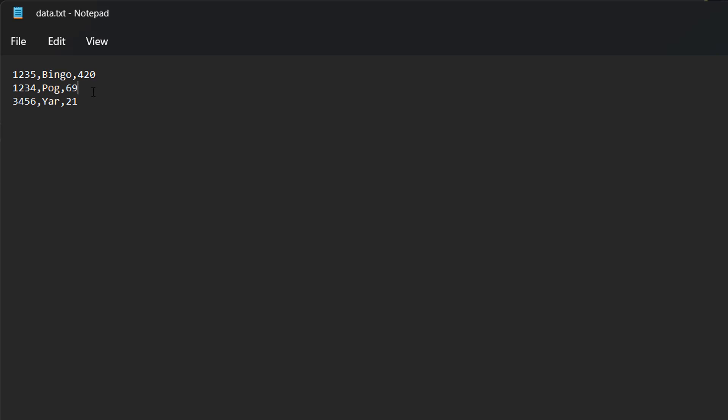Now let's change that to yar. Well we've checked this line and it's like right is bingo equal to yar? No it's not. Go on to the next line.